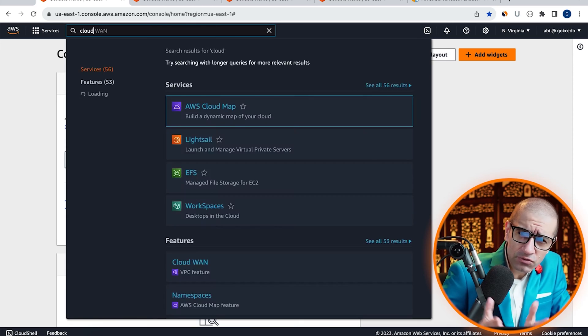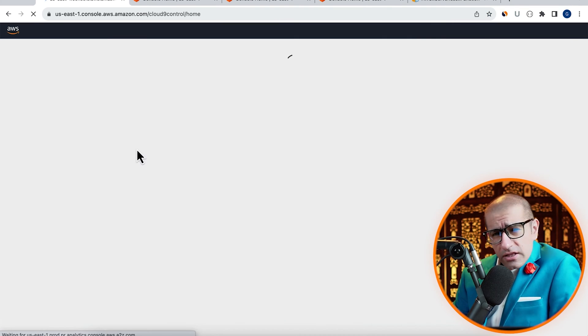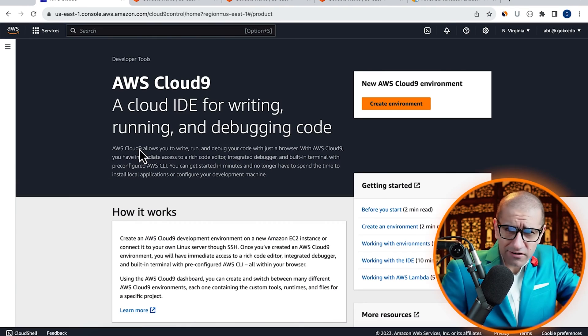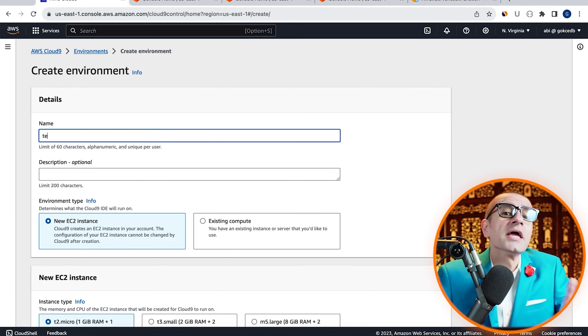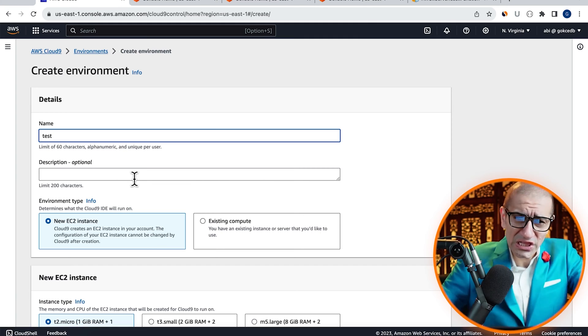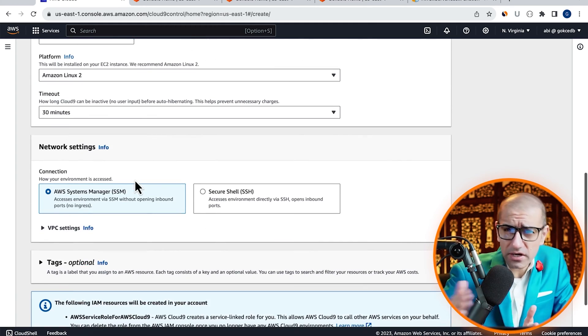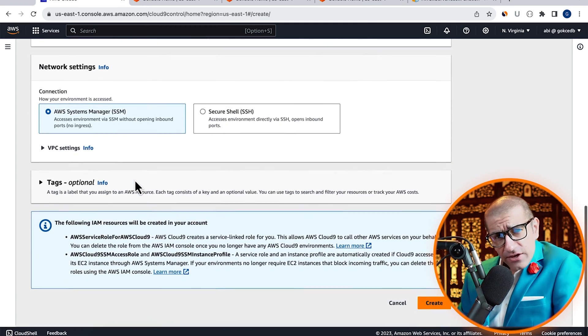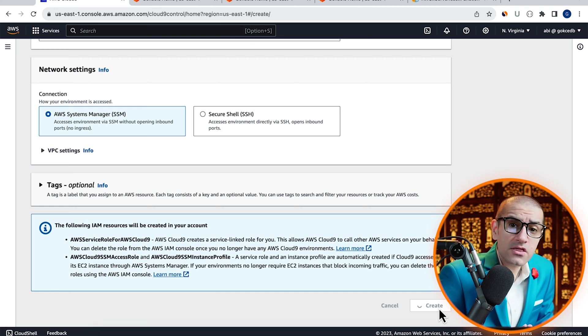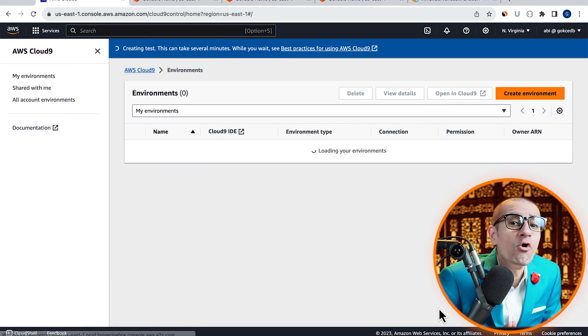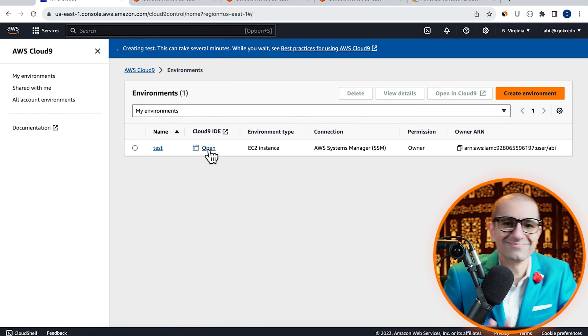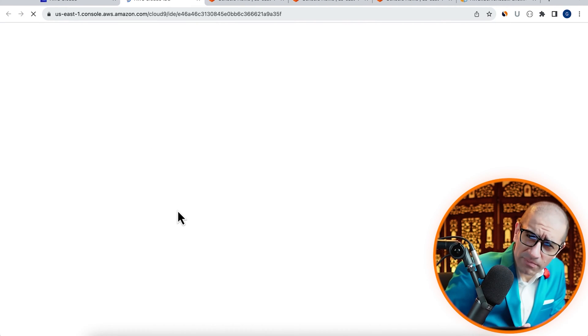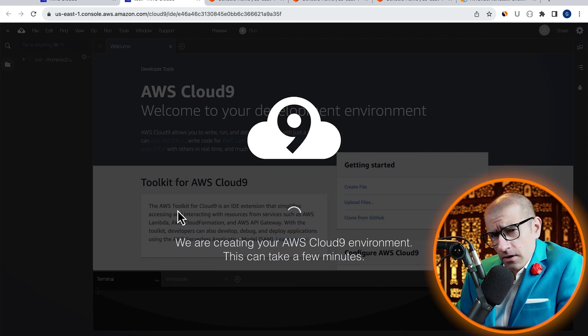Let's start by navigating to the Cloud9 service, click on Create Environment, and give it a name. Let's leave all the other settings to their default values, hit Create, then click on Open Cloud9 IDE. Give it a few minutes for the environment to come up.